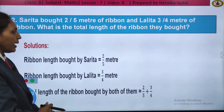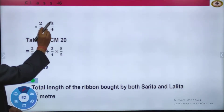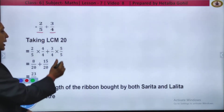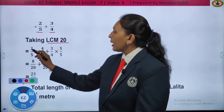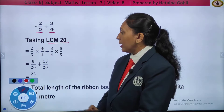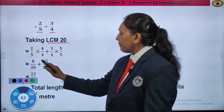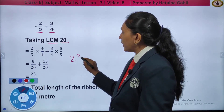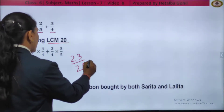We have to find the total length, so we will add 2 by 5 plus 3 by 4. The denominators are different, so we take the LCM of 5 and 4, that is 20. Changing to equivalent fraction: 2 by 5 into 4 upon 4, plus 3 by 4 into 5 by 5. Multiplying: 2 fours are 8 by 20, plus 3 fives are 15 by 20. The denominators are the same, so adding the numerators: 8 plus 15 gives 23 by 20. The total length of the ribbon they bought together is 23 by 20 meter.